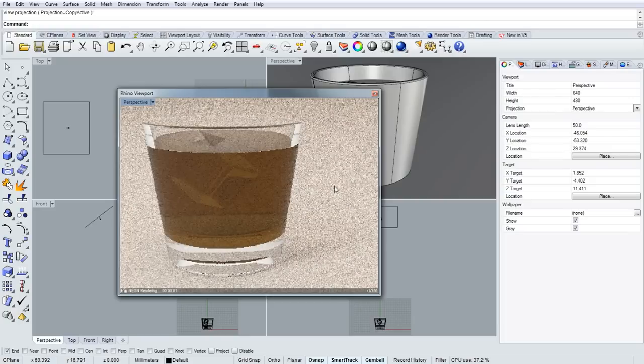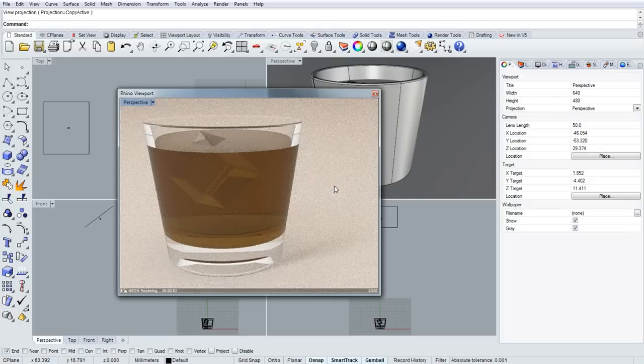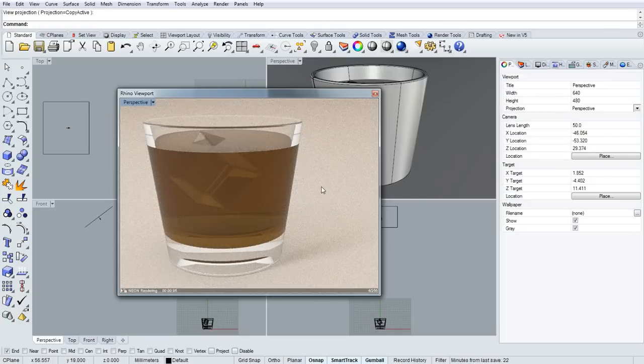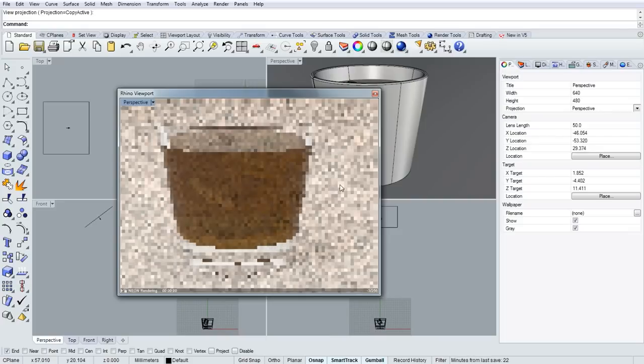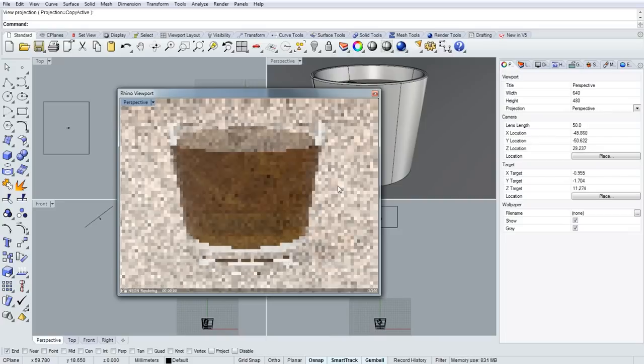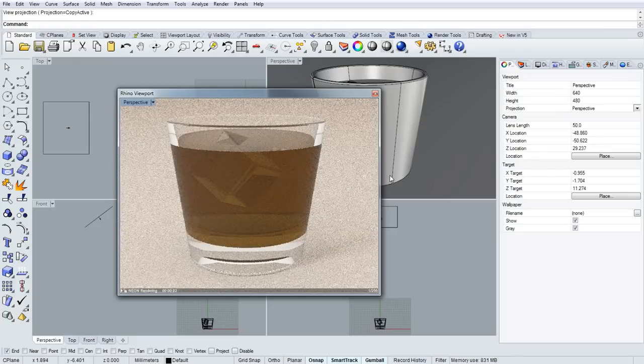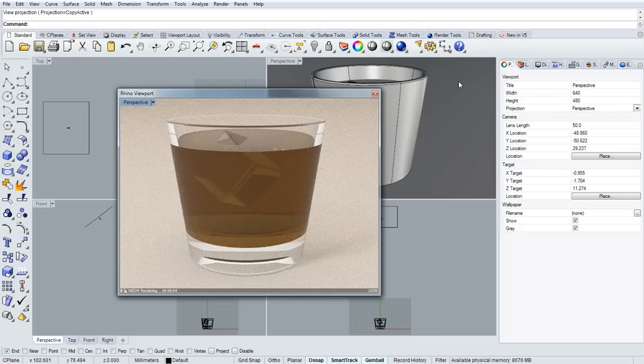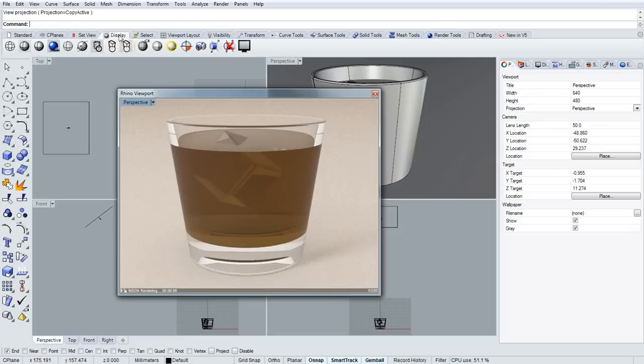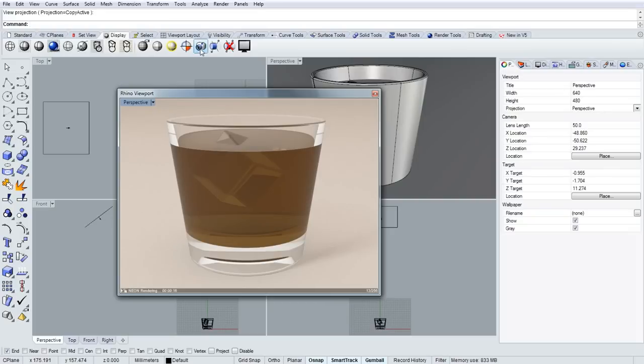And I'll center the image and get it how I like. Then in order to save this image out as a variety of different file formats like JPEG or PNG, I'll go over into the display toolbar, and that icon will run capture viewport to file or capture viewport to clipboard. Thanks for watching.